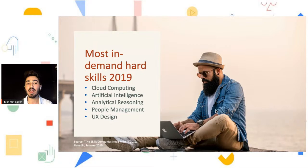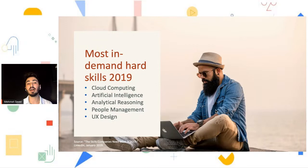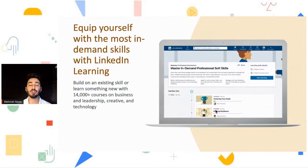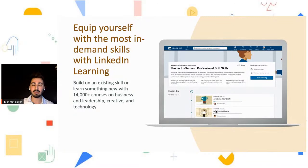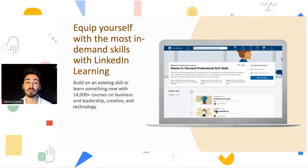This list is just a short one, but you can look up LinkedIn Learning and find something that works for you. Equip yourself with the most in-demand skills with LinkedIn Learning — build on existing skills and learn something new with many courses. This presentation is from last year, which says 14,000 courses, but I believe now it's almost 20,000 or more courses on business, leadership, creative, and technology.